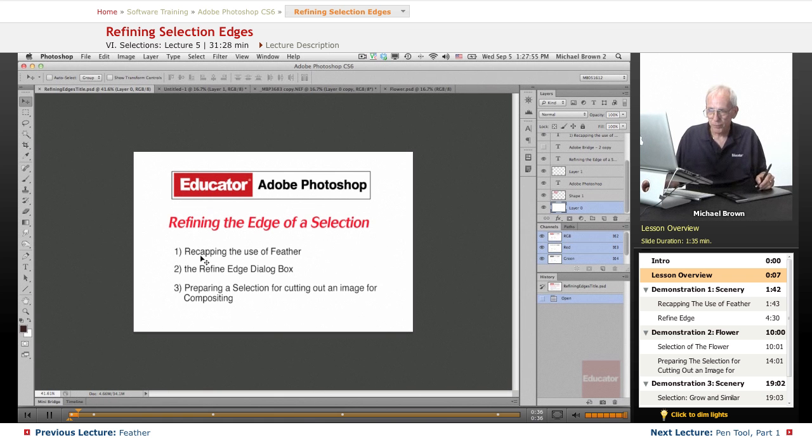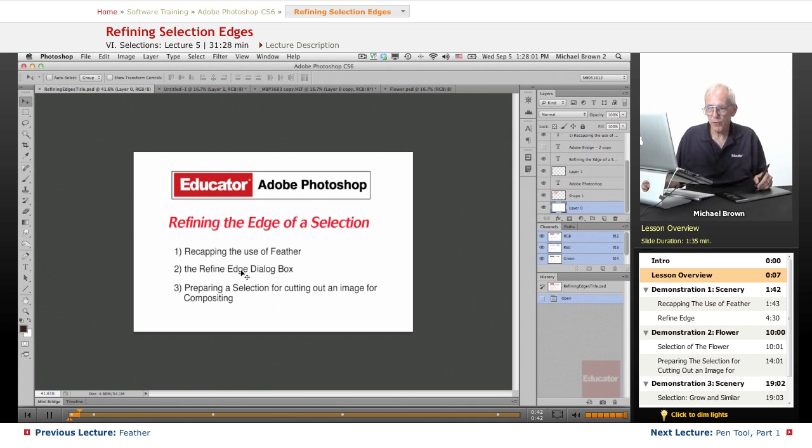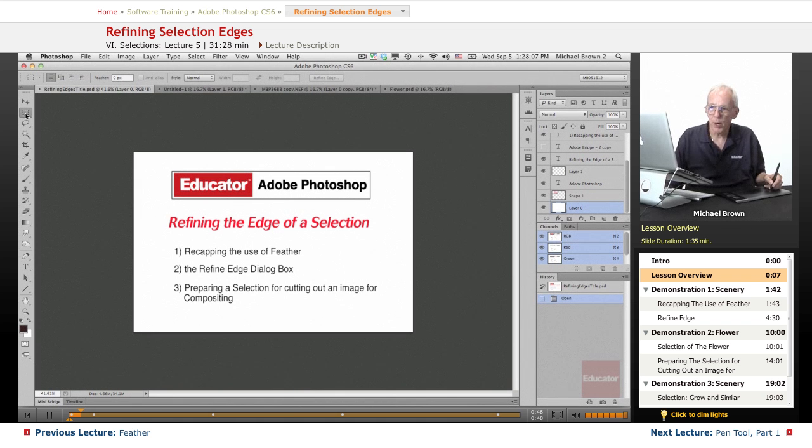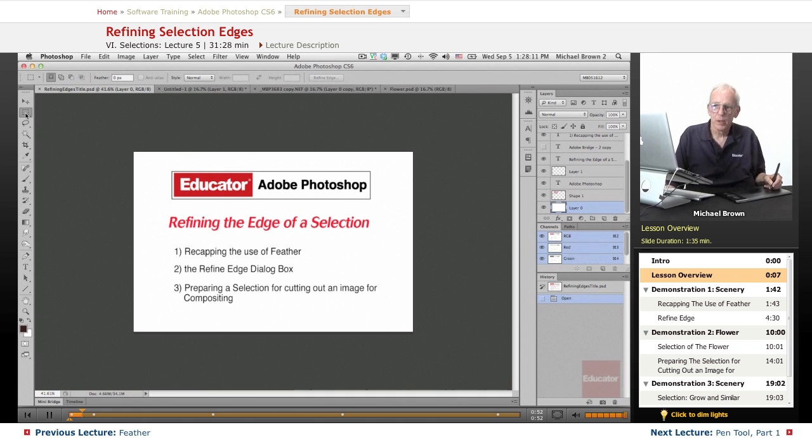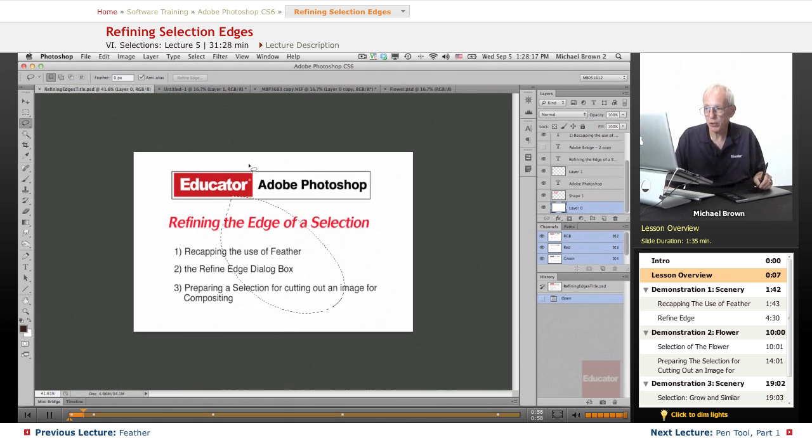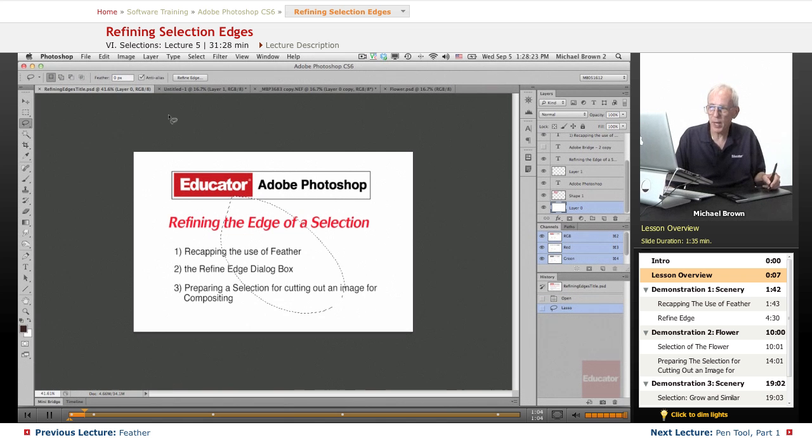First of all, we're going to do a little recap of the use of feather. We're going to go into the Refine Edge dialog box. If you look at your toolbar and every one of the selection tools, over here it's grayed out right now because I'll just make an active selection. And now you see that the Refine Edge button is highlighted also with the lasso tools. There it is here.